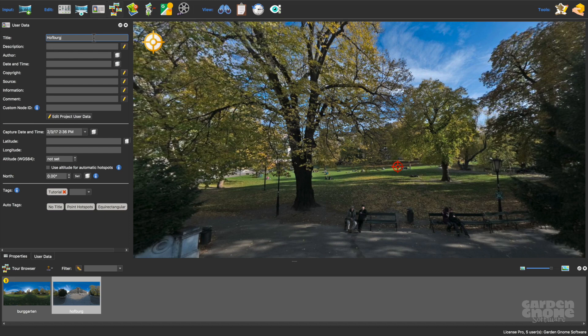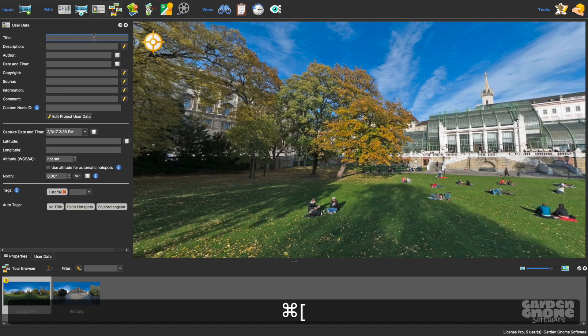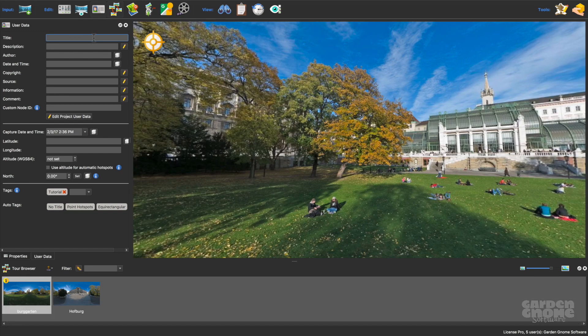To go back to the other panorama, I'll use the keyboard shortcut Command or Control left square bracket, and then I'll add the title for this node.